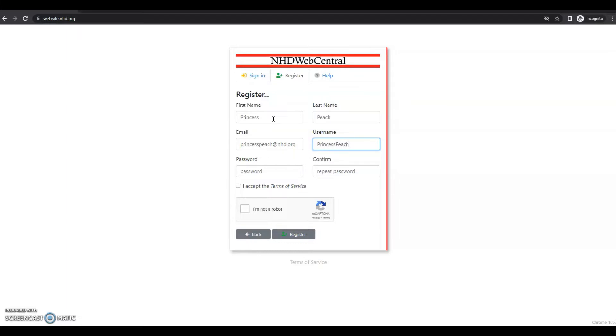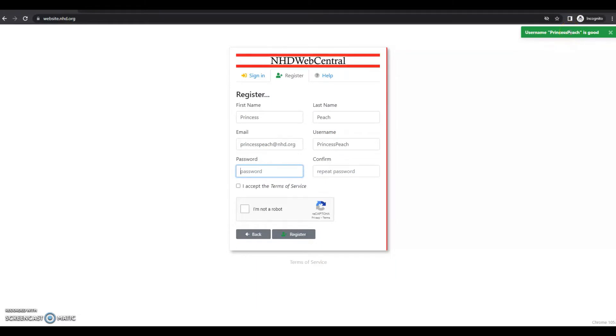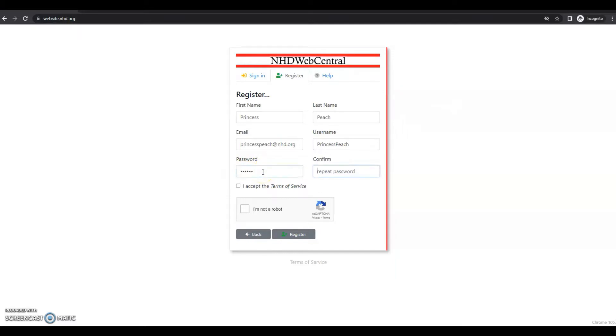Once you put in your username, if it's good, you'll see this username is good message in the top right. If your username has already been taken by another student, you will see a yellow button up here that will prompt you to select a new username. Then I'll insert a password. It's important that you write down your username and password right away so you don't forget those.